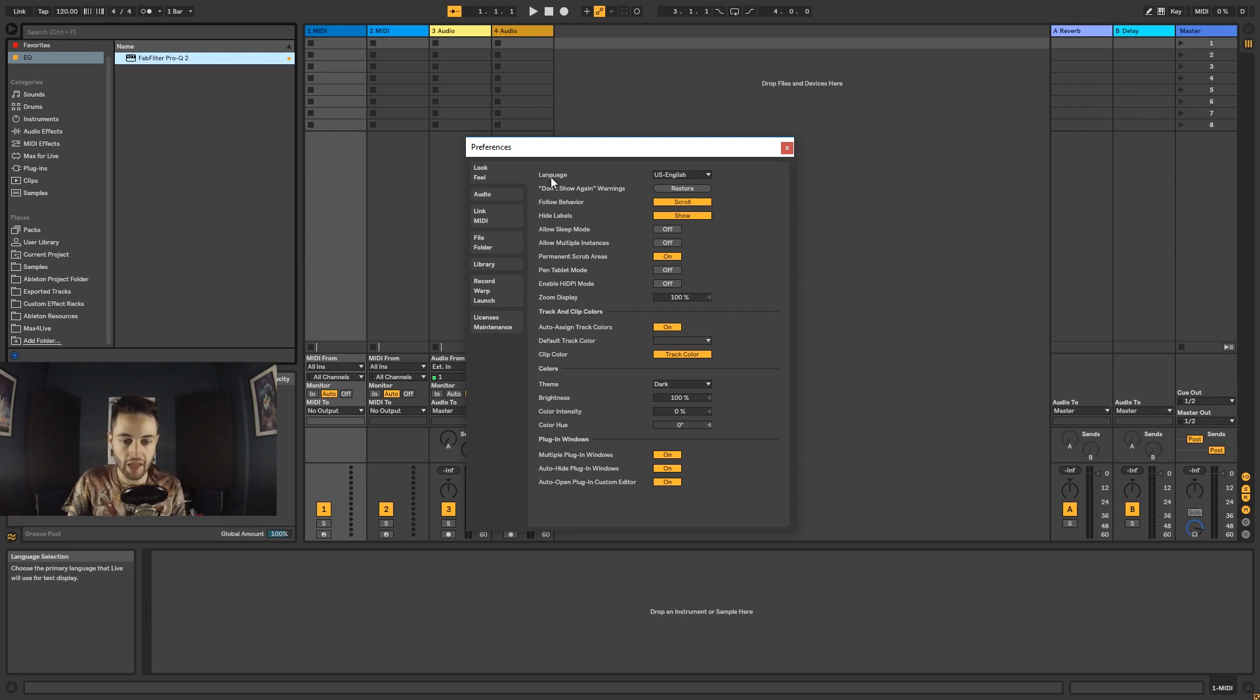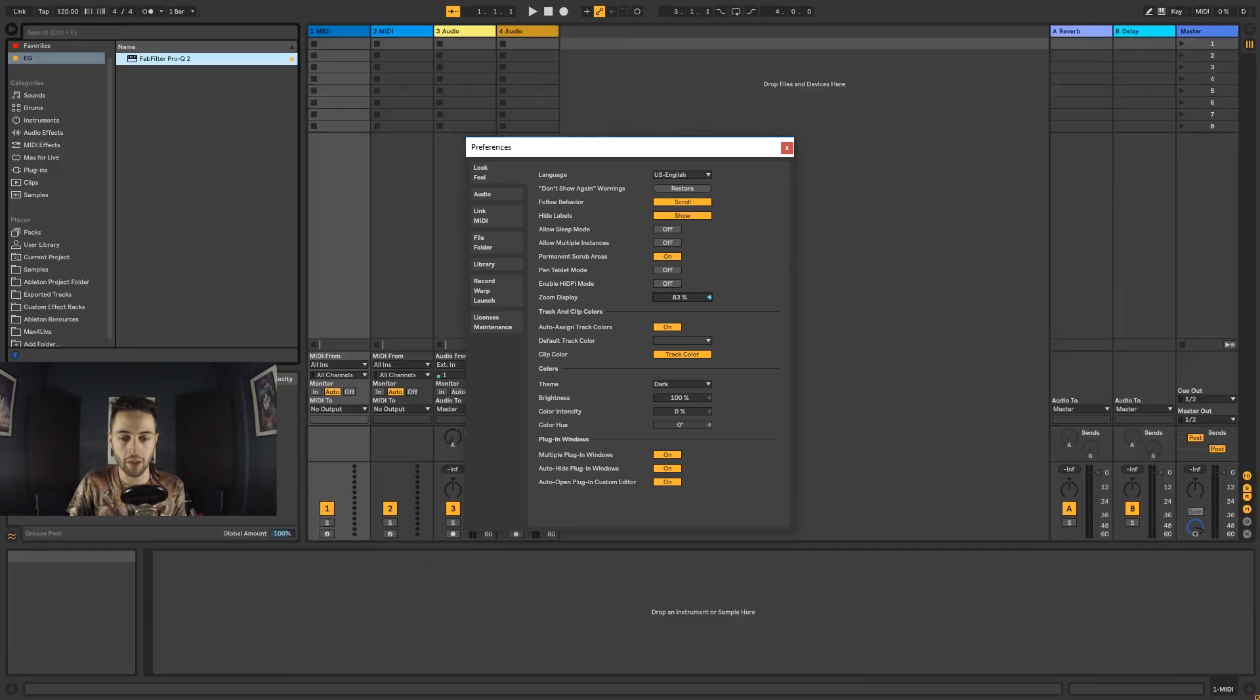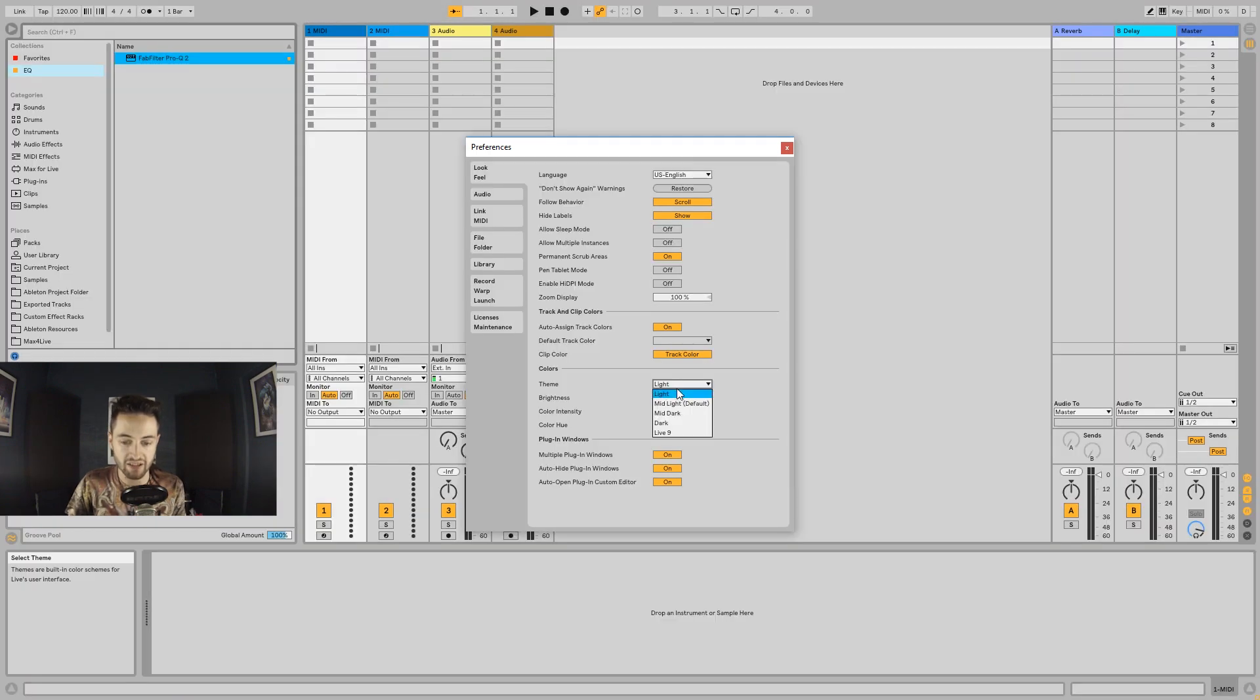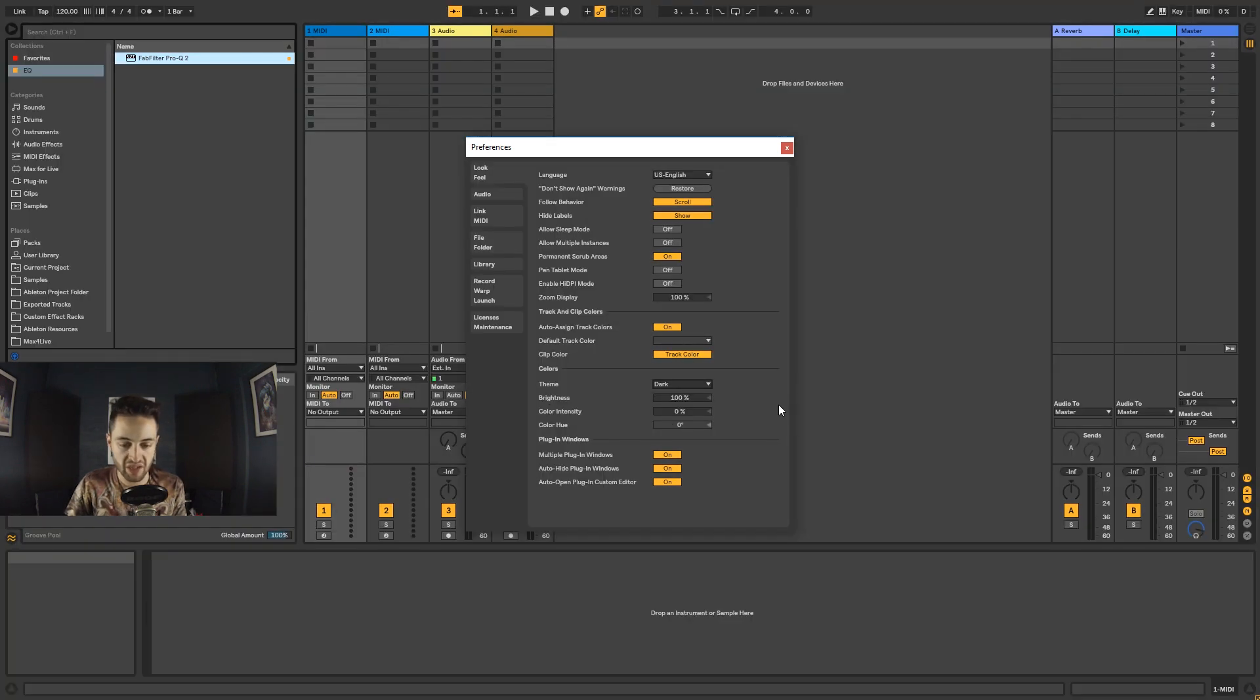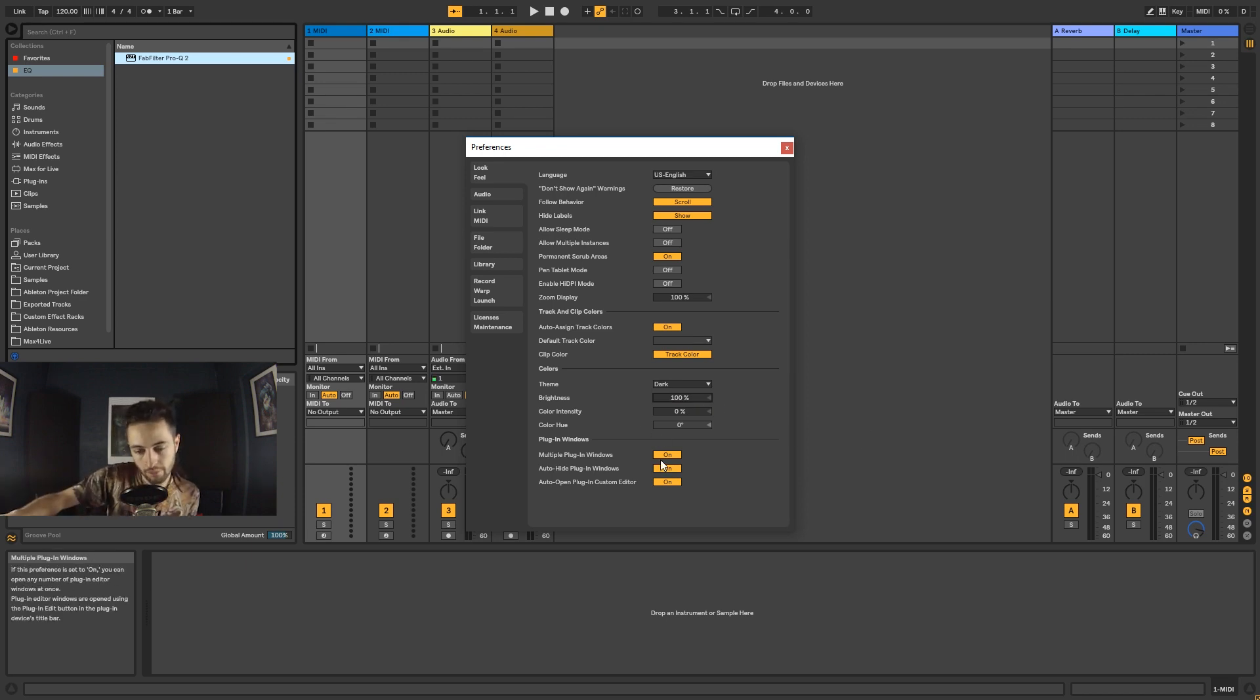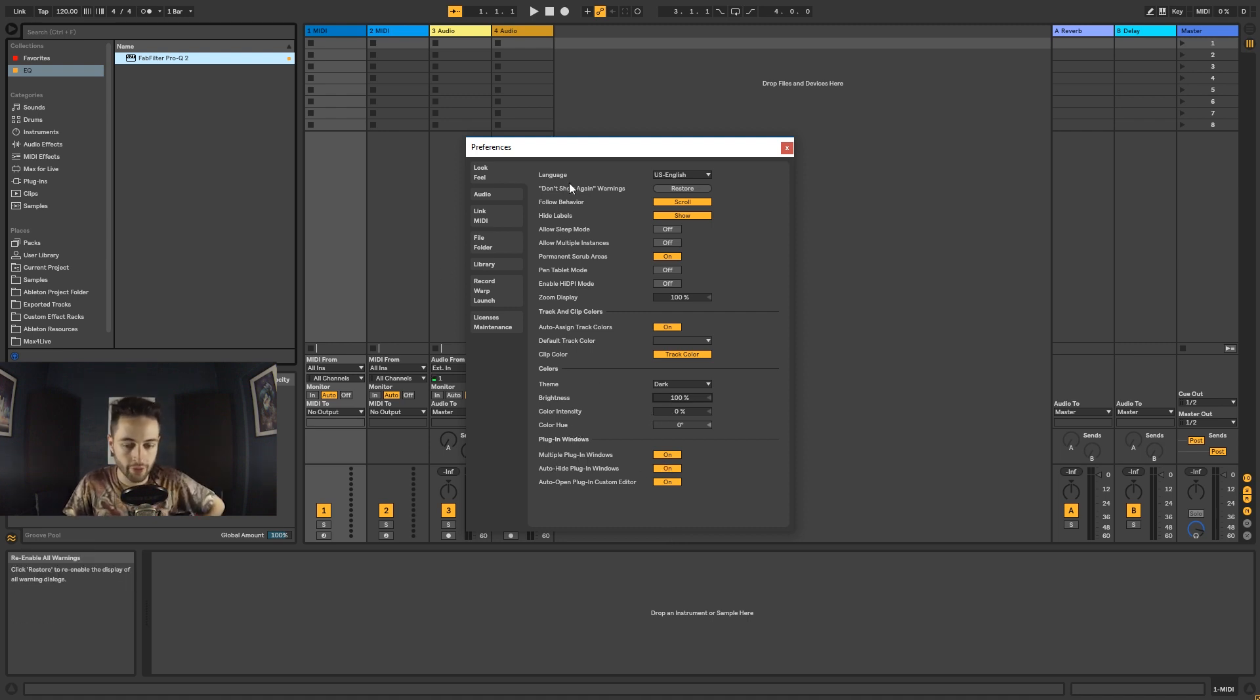Inside of here, just to touch on the important things, your language, that's important. Your zoom display if you need things bigger or smaller depending on the size of your screen or your eyesight. You've got themes down here: light, mid-light, dark. I prefer the dark, or if you like the look of Ableton 9 you can check that one. Dark for me, it's easy on my eyes. Brightness, you can adjust your brightness here, your color intensity and your hue. If you have a second screen and you'd like all your plugins to show up on there, you can enable that inside of here, as well as having multiple plugins open at one time.